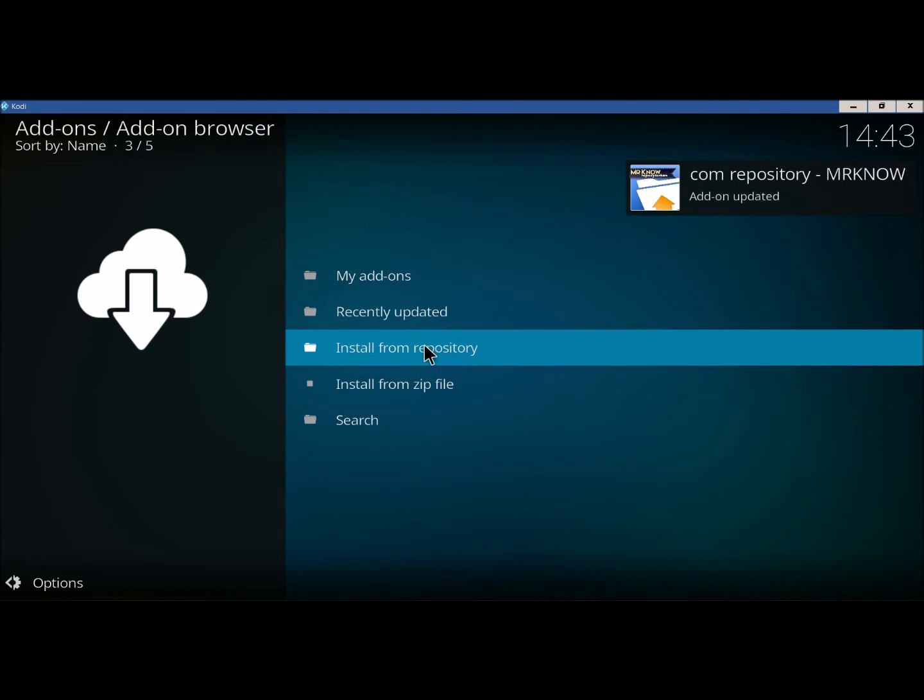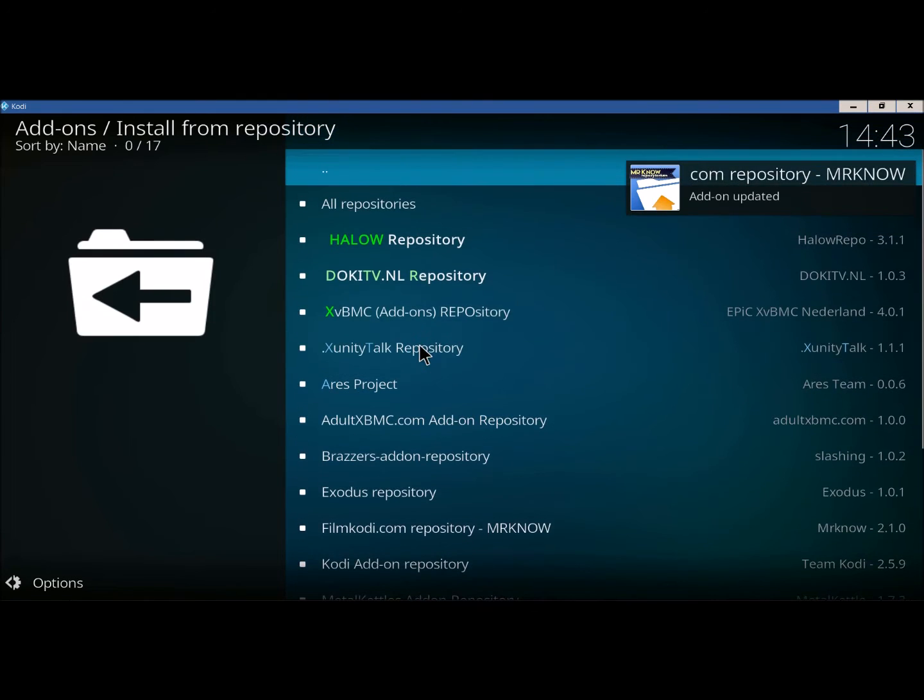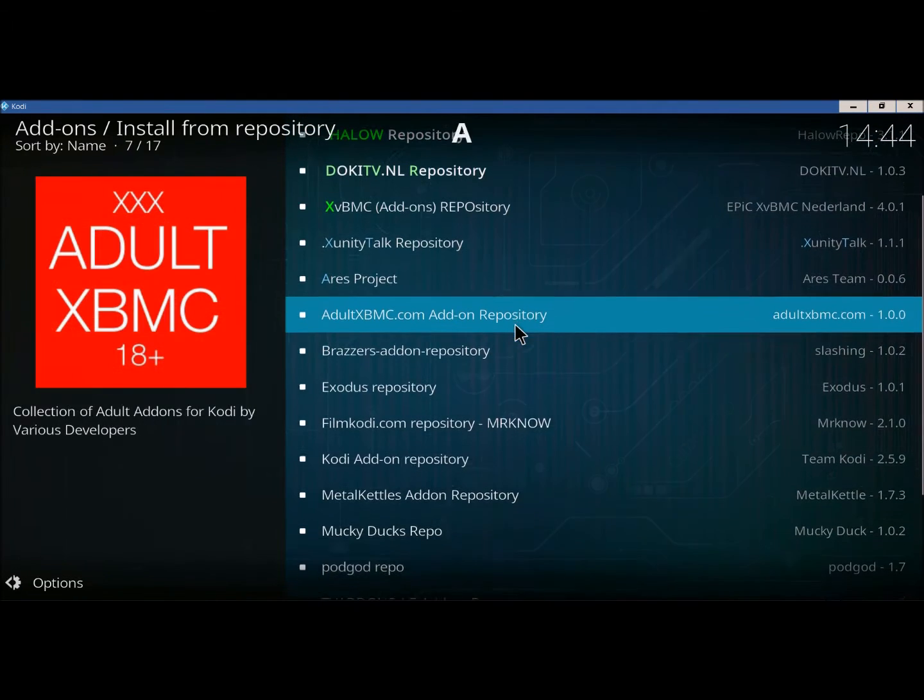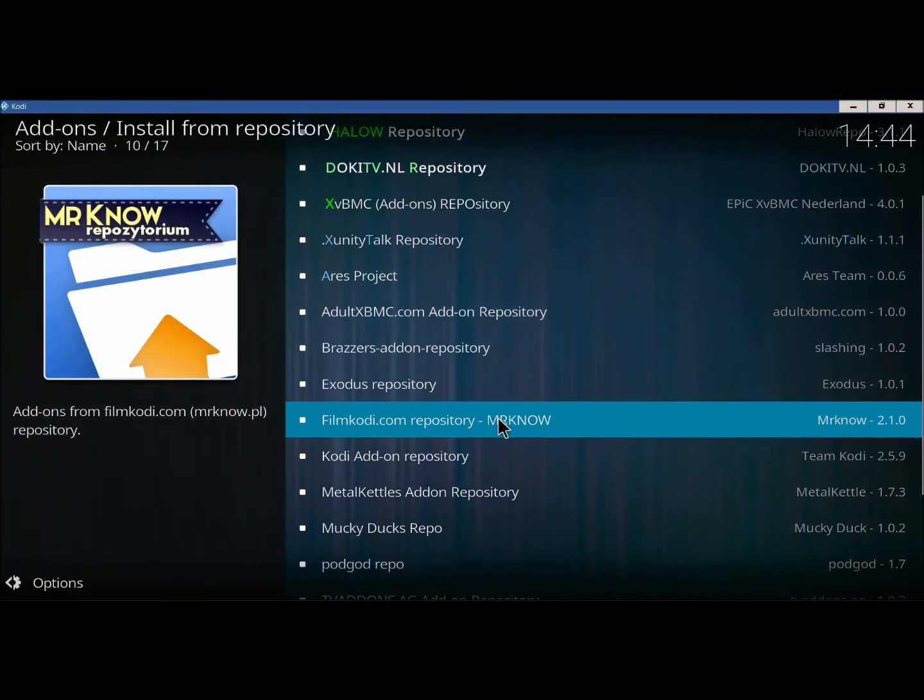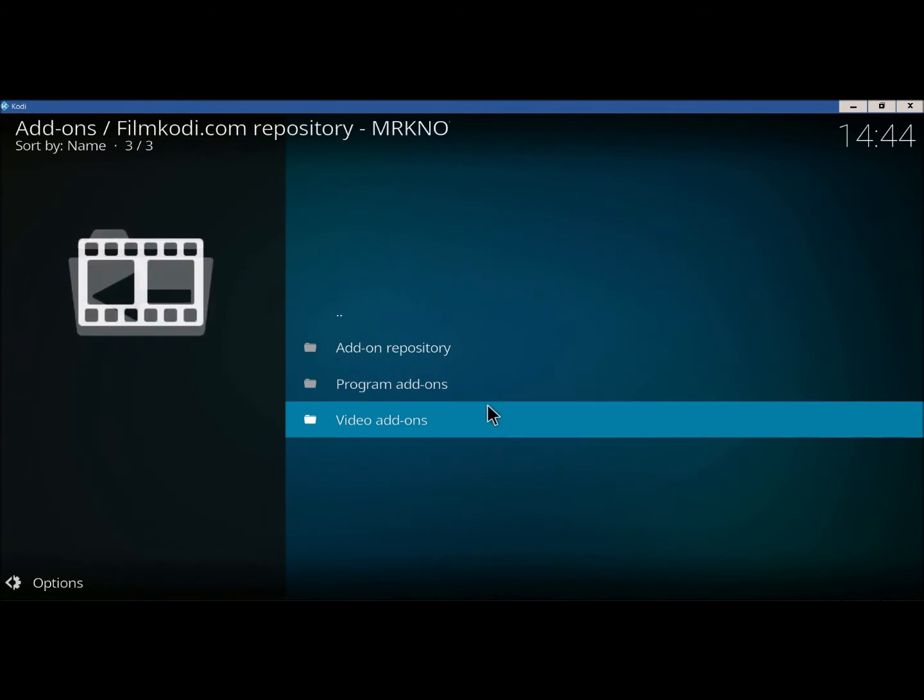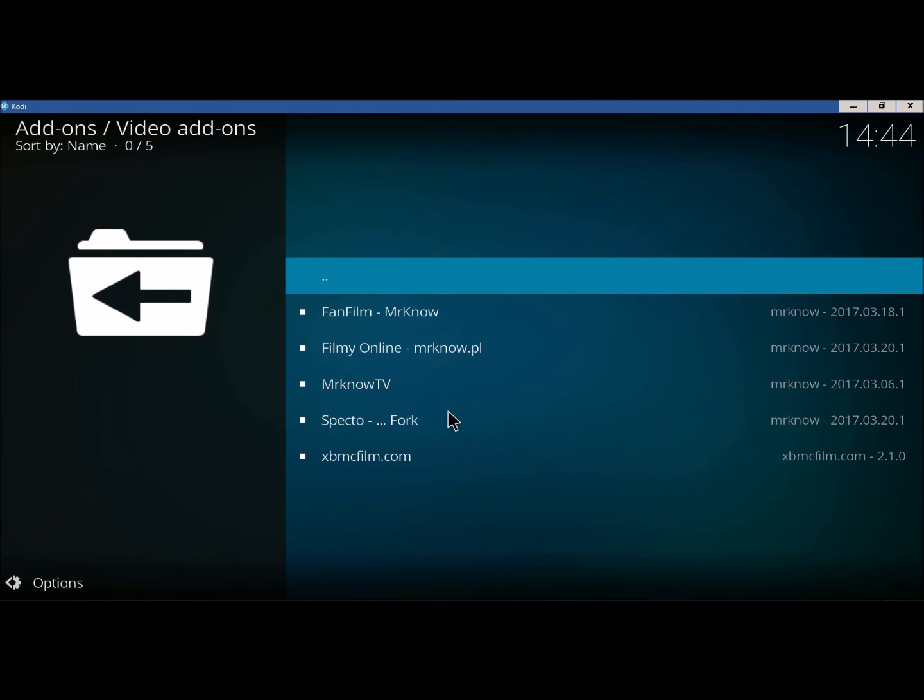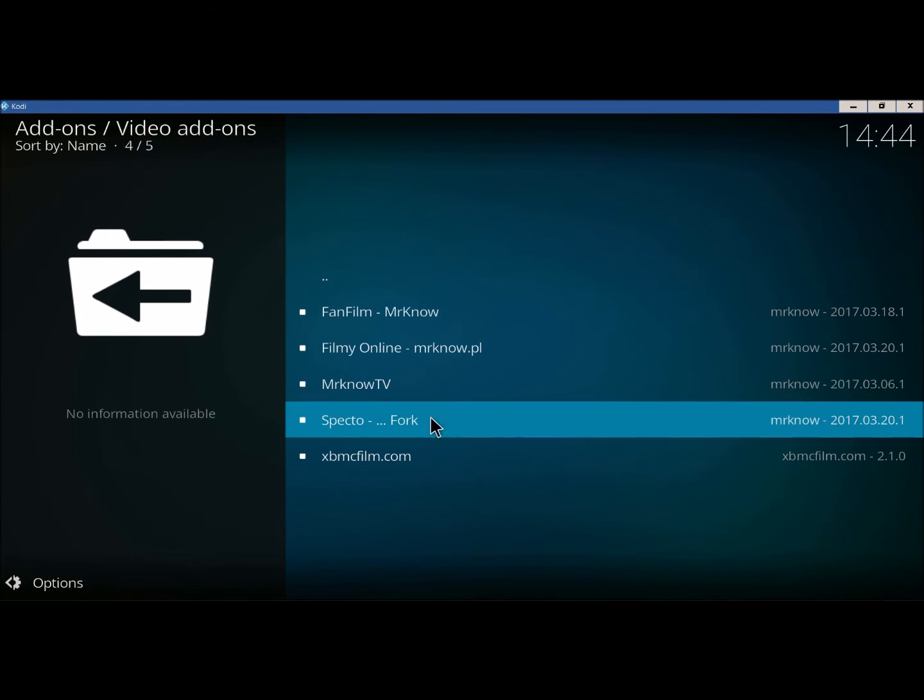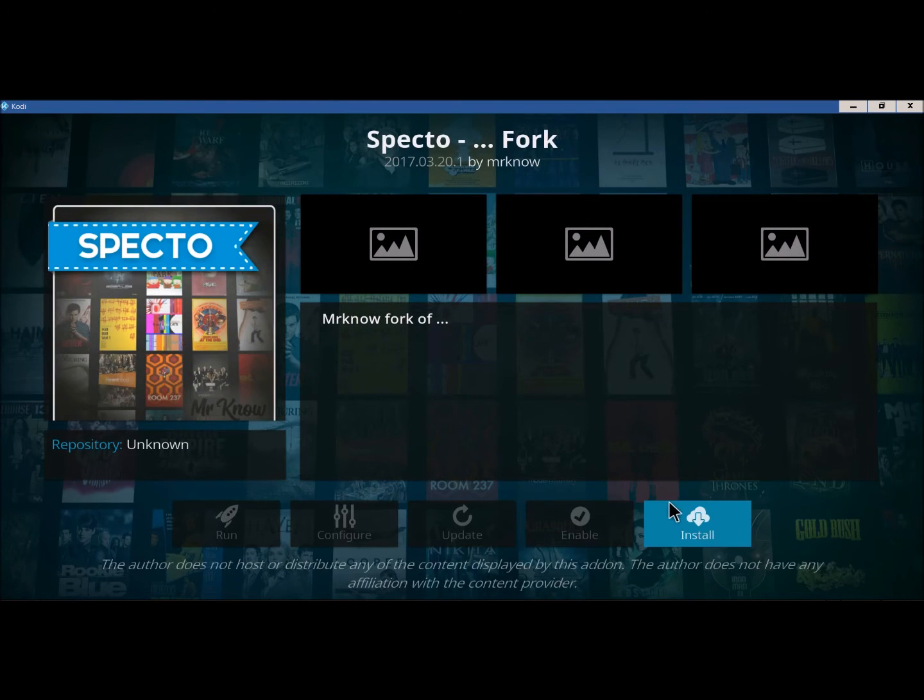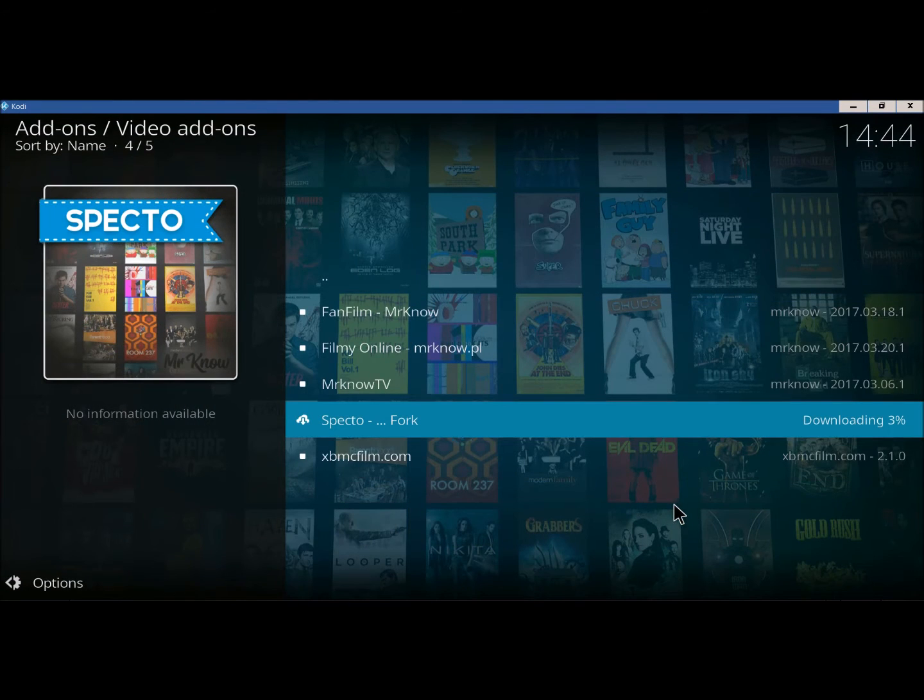Now we're going to click on Install From Repository. We're going to find that. Here we go. Video Add-ons. SPECTOFORK. Click Install.